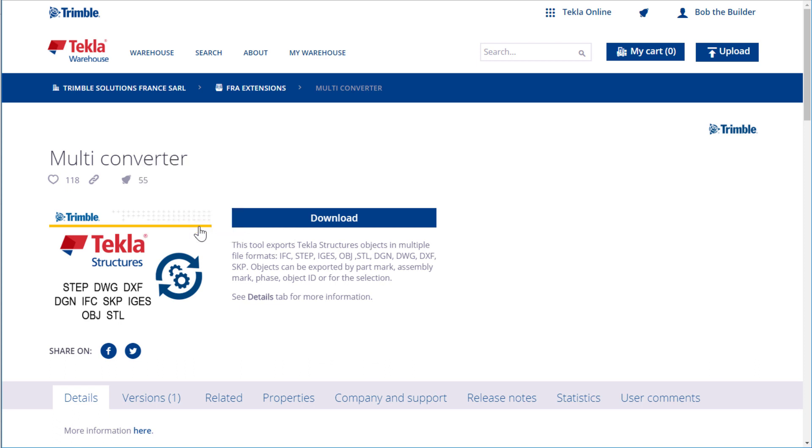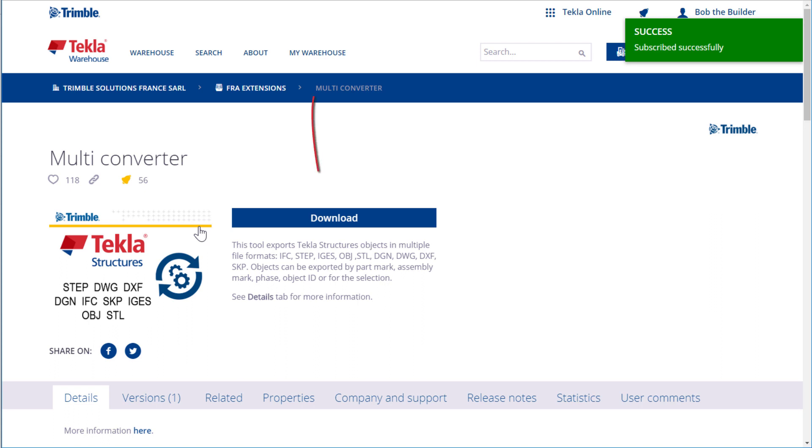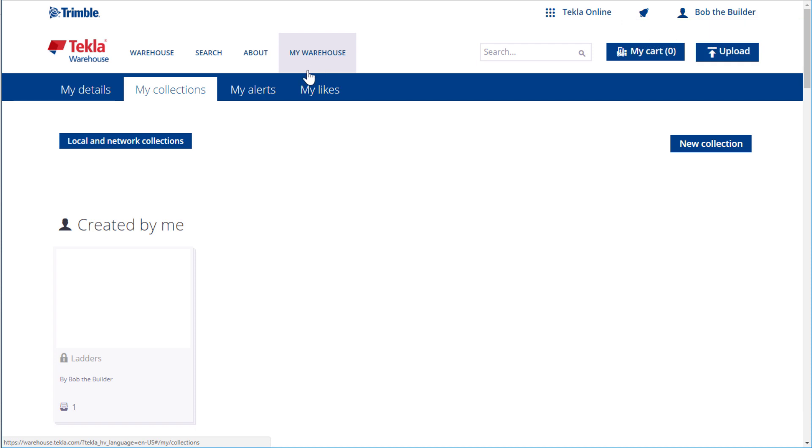You will now receive alerts when the content item or collection is updated. You can view and manage all your subscriptions and alerts in My Warehouse. Go to My Warehouse and open the My Alerts tab.